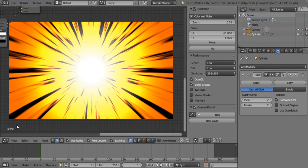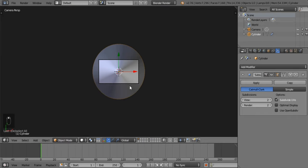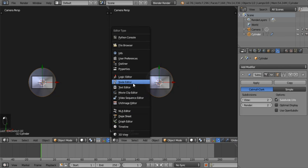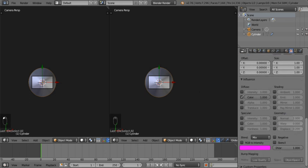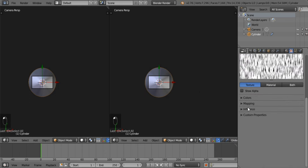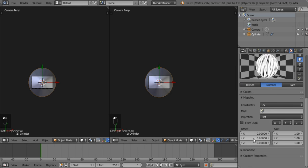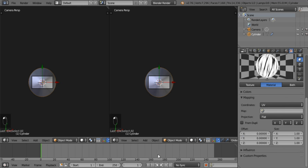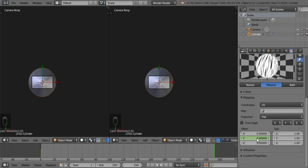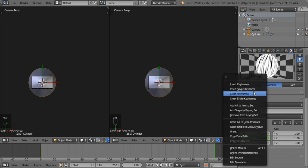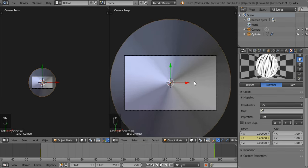Now it needs to be animated, and it's really not difficult because we already UV unwrapped it. All you need to do is move it along the Y axis — see what it does, there you go. If you wanted to animate this, set a keyframe at your first frame, insert a single keyframe, then at frame 250 set it to about 0.4 and insert another single keyframe.